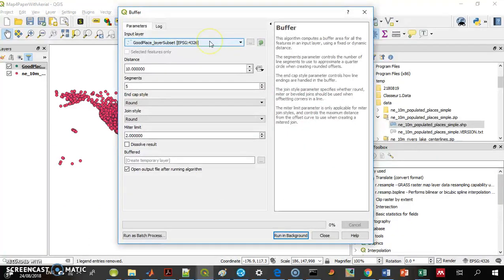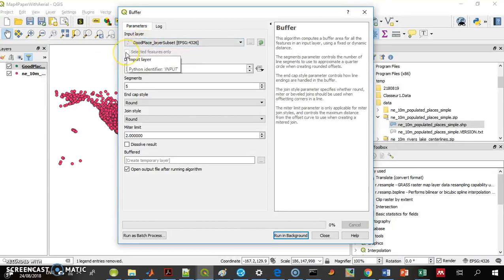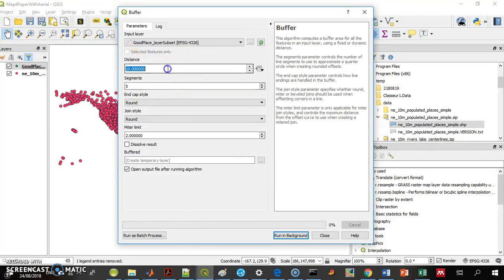I want to plot for every point in this layer, which is active, so it's the default here. I can plot it only to selected points, but none are selected, so that's not useful for me now.